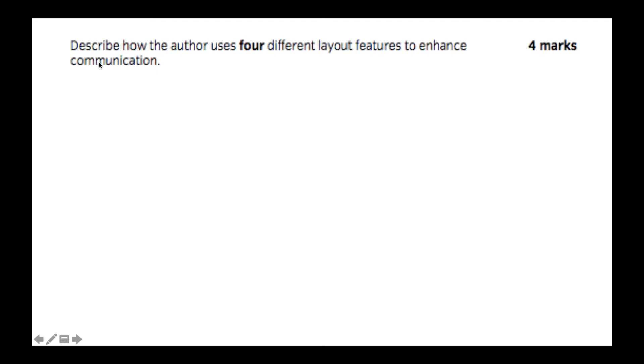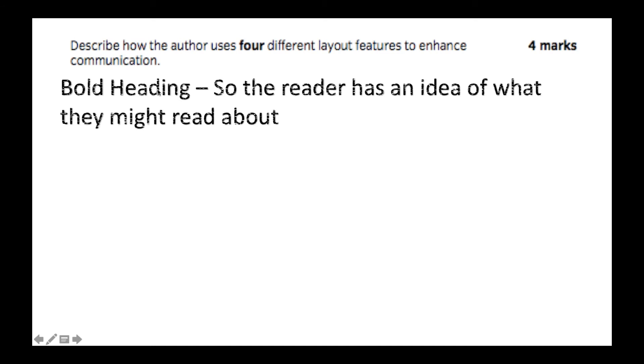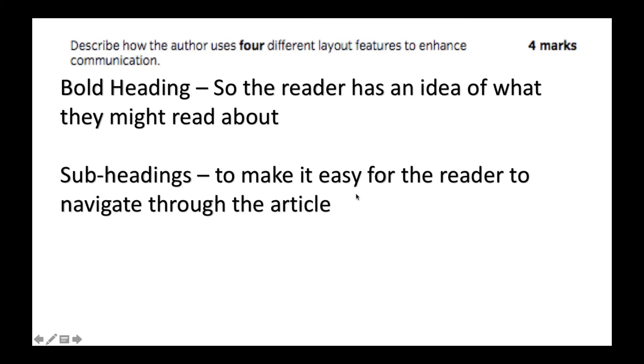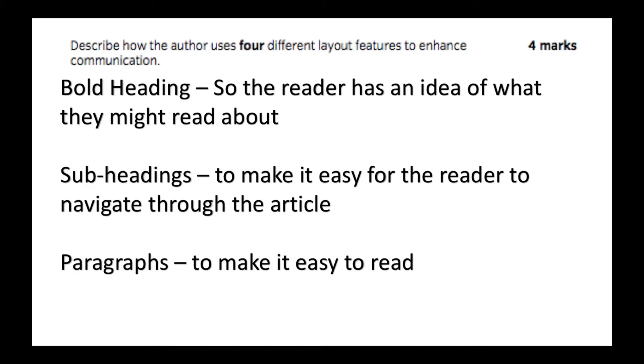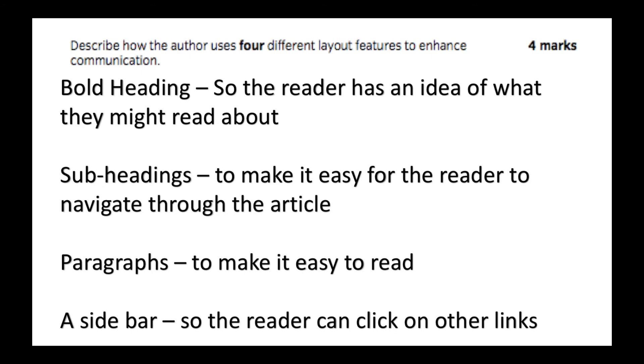Let's look at the question again. Describe how the author uses four different layout features to enhance communication. The first one I've put is bold heading, so the reader has an idea of what they might read about. You've said what it is and you've explained it. We've then said subheadings make it easy for the reader to navigate through the article, or it tells you exactly what each paragraph is going to be about. Paragraphs make it easy to read, so you're putting it into chunks so that the reader can go through the article nice and easily without having a massive chunk of text to read. Finally, a sidebar so the reader can click on other links. It's really nice and useful to identify those different layout features early on because it's a really nice easy question for four marks.